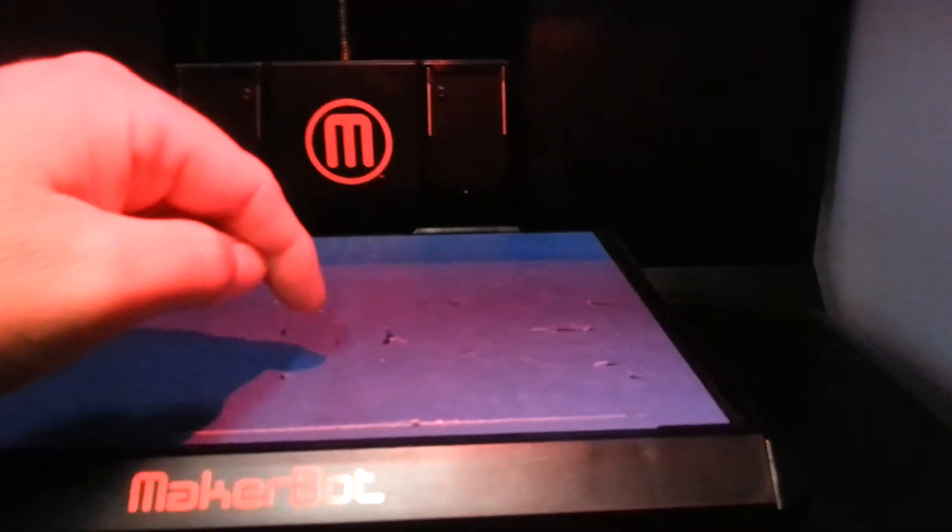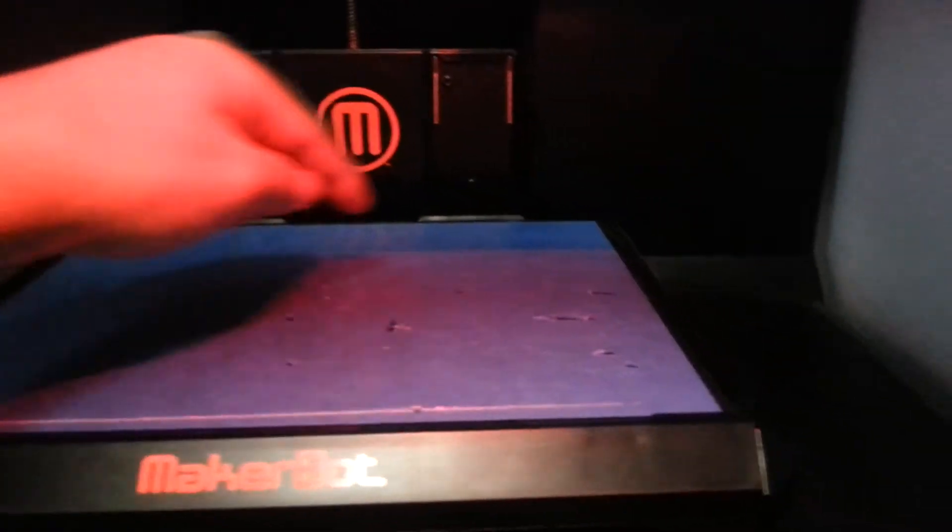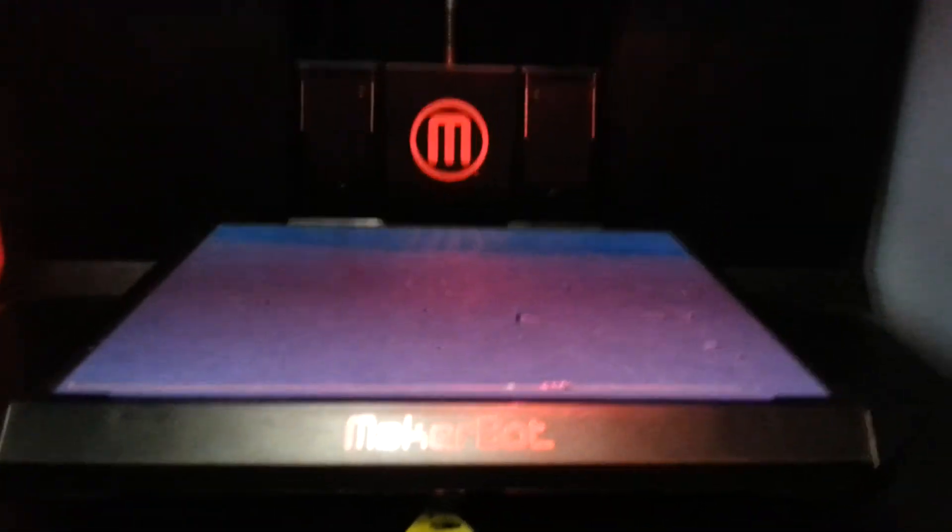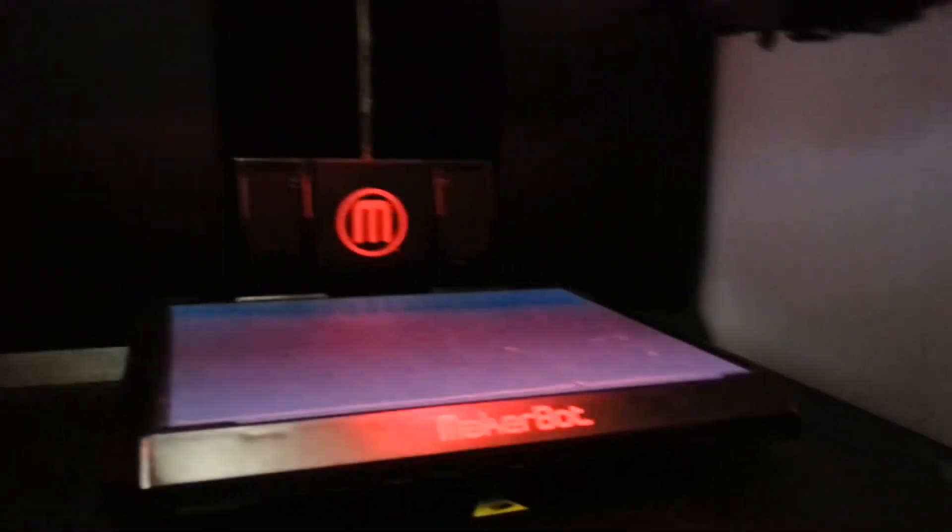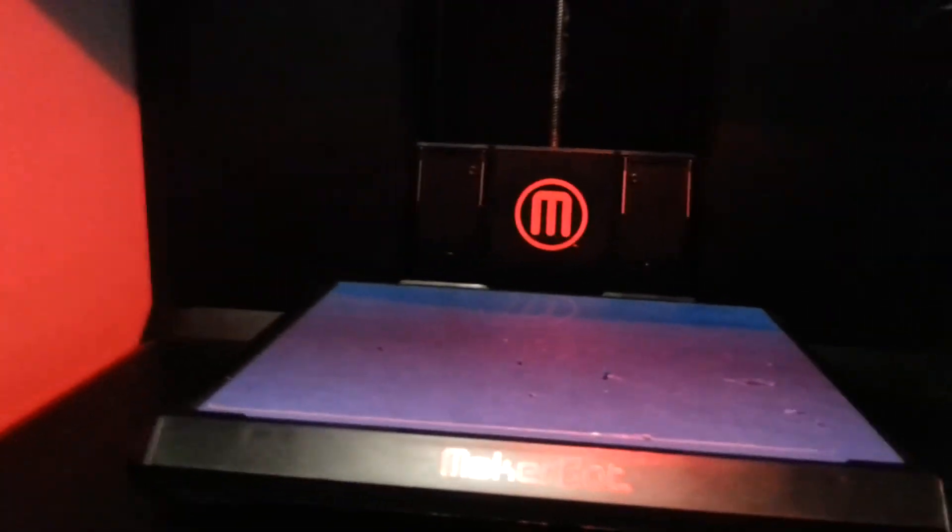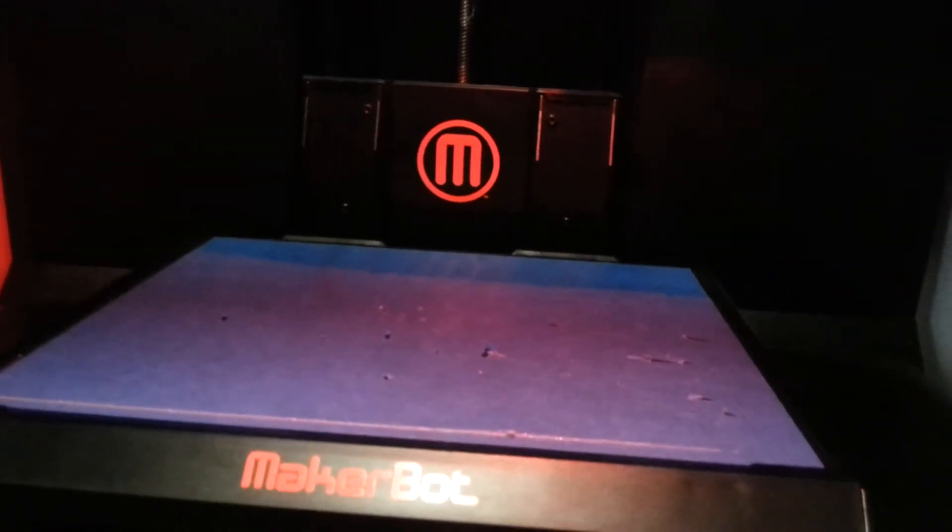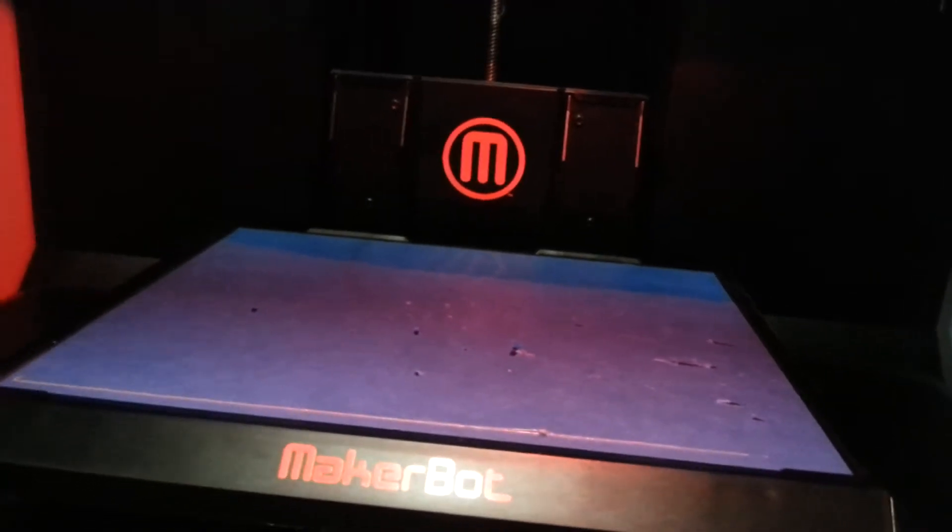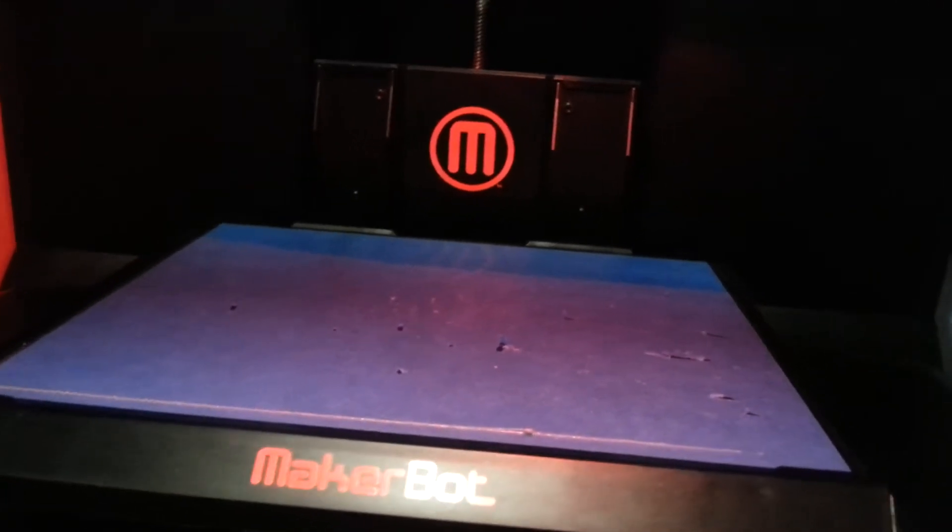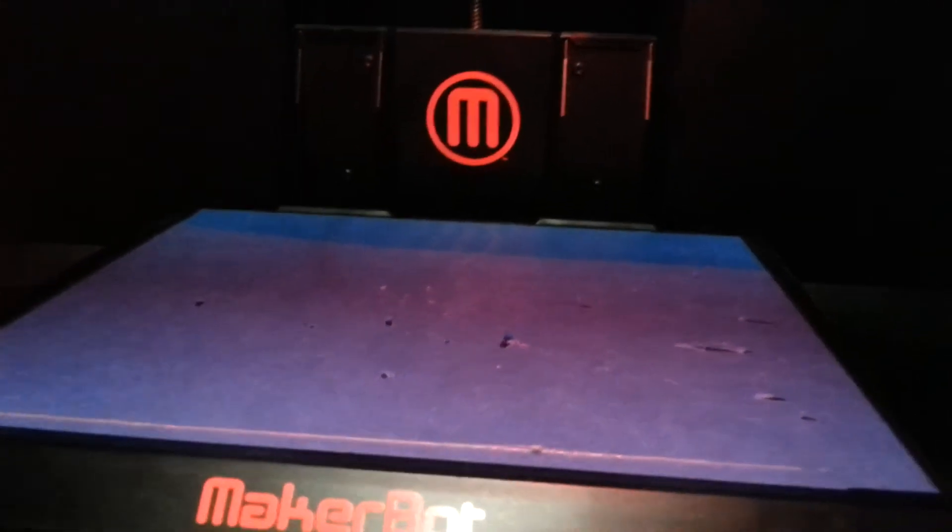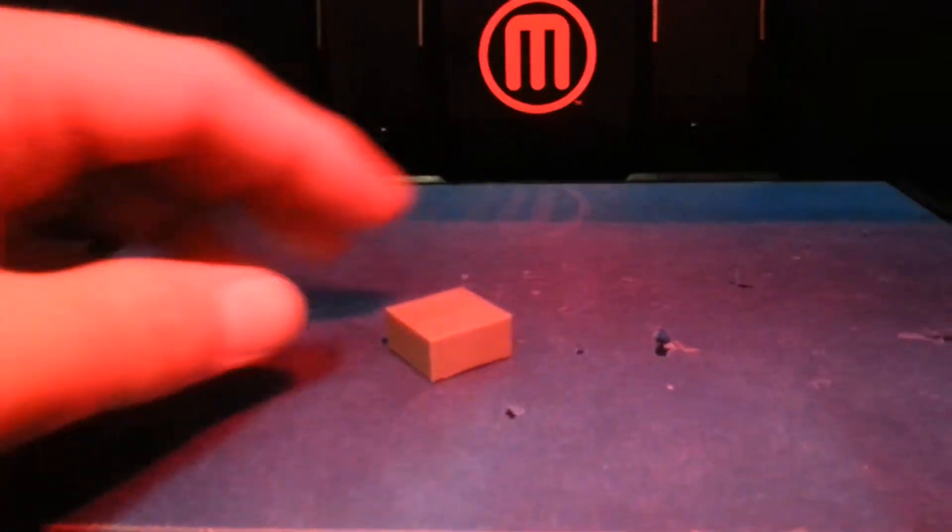This time it checked the level point here, here, here. And in like three minutes, it said it was level. So I went in and I printed one of their little designs they have there in memory of the printer. And I printed this cool little box. And that's when I knew the thing was back in shape.